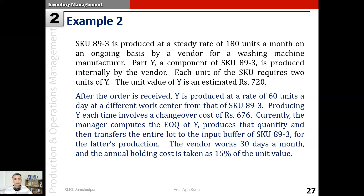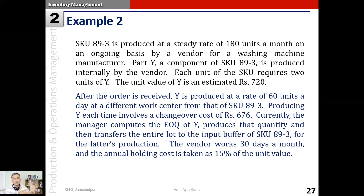Producing Y each time involves a changeover cost - since it's produced internally, this is called a changeover or setup cost rather than an order cost. This changeover cost is rupees 676 each time an order is placed. Currently, the manager computes the EOQ of Y, produces that quantity, and transfers the entire lot to the input buffer of SKU 89-3. There are two separate machines: one producing part Y and another for SKU 89-3, with SKU 89-3 having its own input inventory buffer.